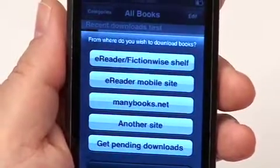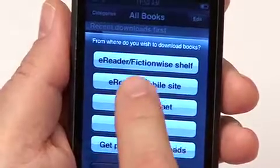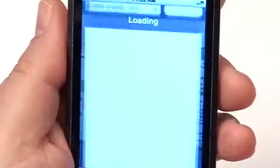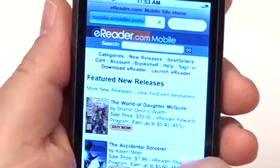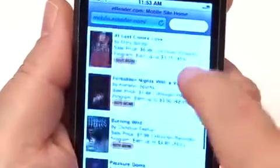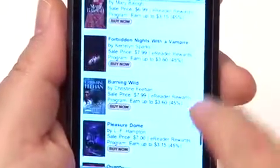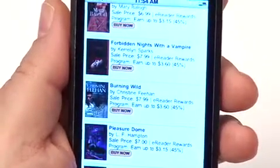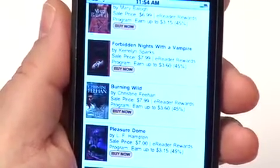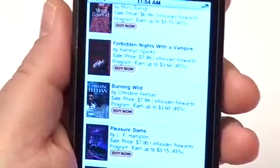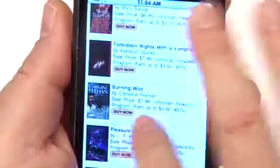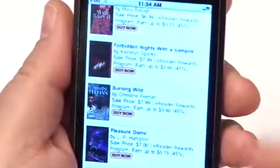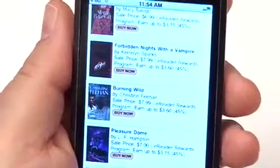That's getting books you've previously purchased at eReader.com or FictionWise.com. Let's say you want to get a new piece of reading material you haven't purchased before. You can go to the eReader.com mobile site by selecting the second option. This launches Safari to the eReader mobile site, where you have options to search, browse by categories, or look at recent bestsellers. You can put them in your shopping cart, purchase them, and when you go back to the eReader application it will automatically start to download those new purchases.